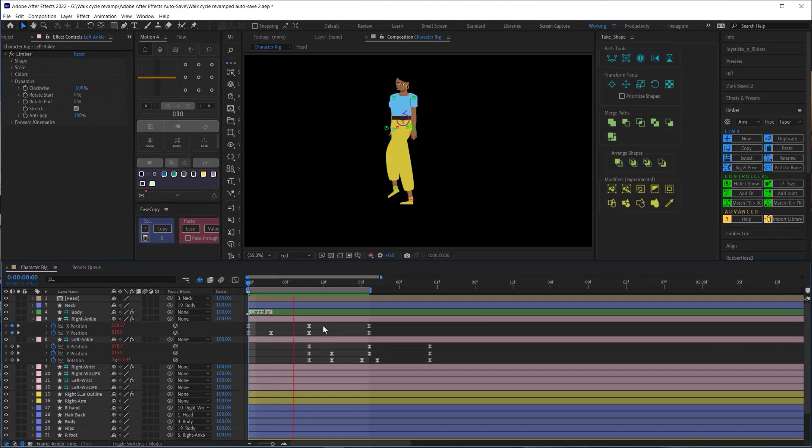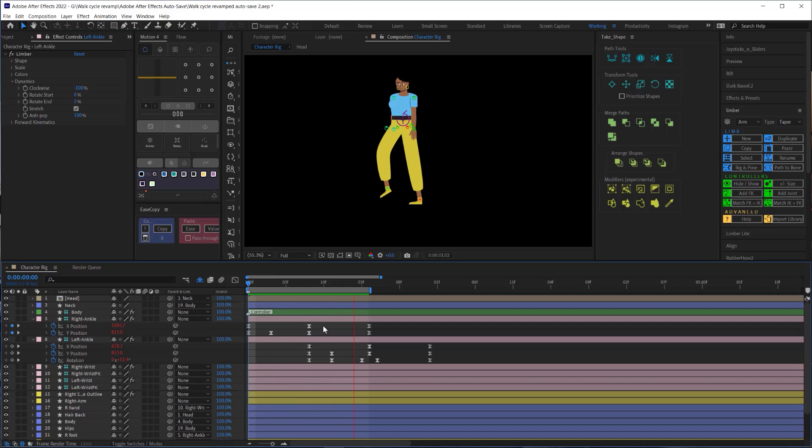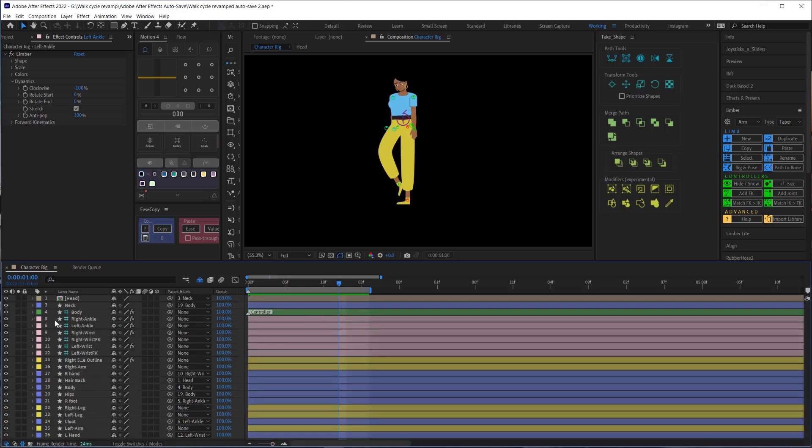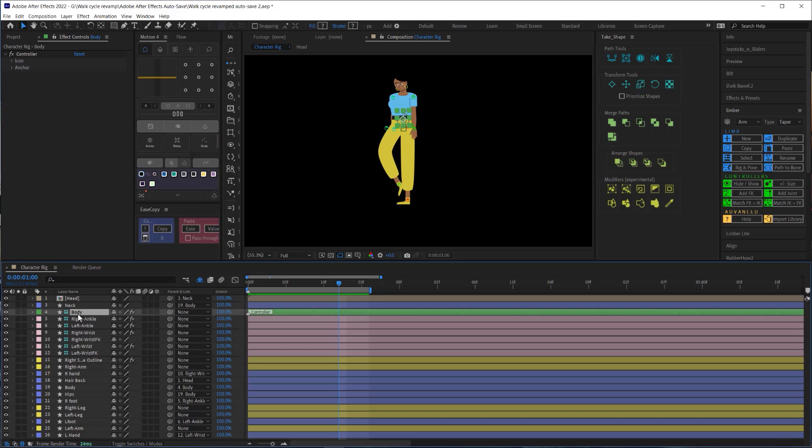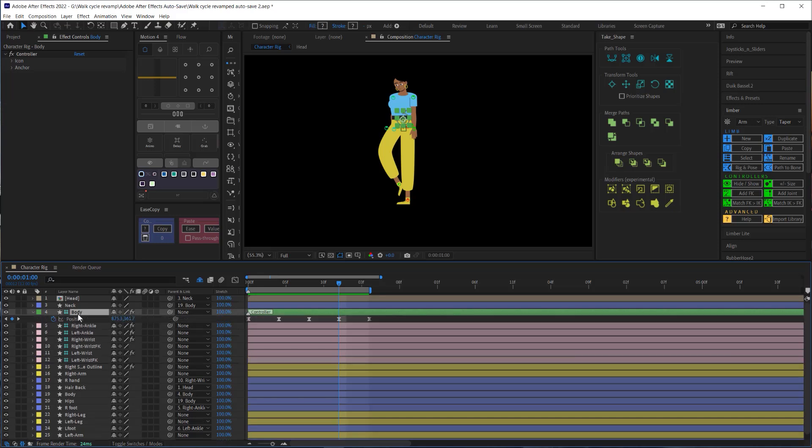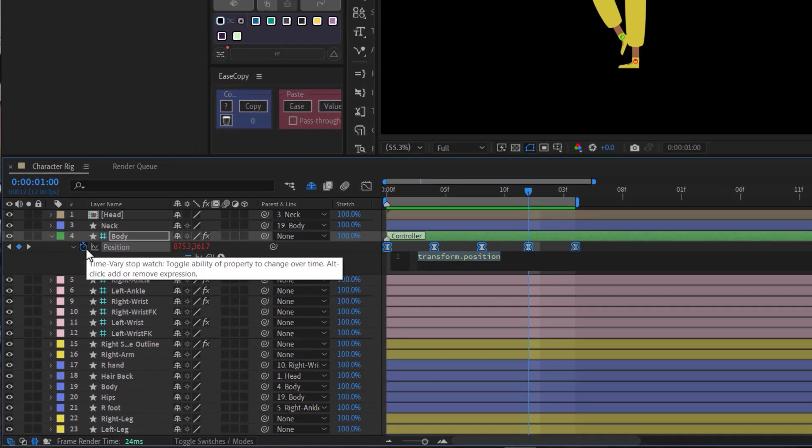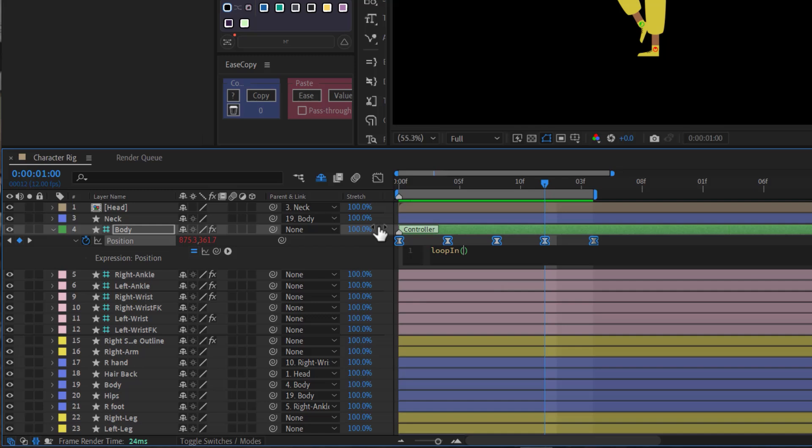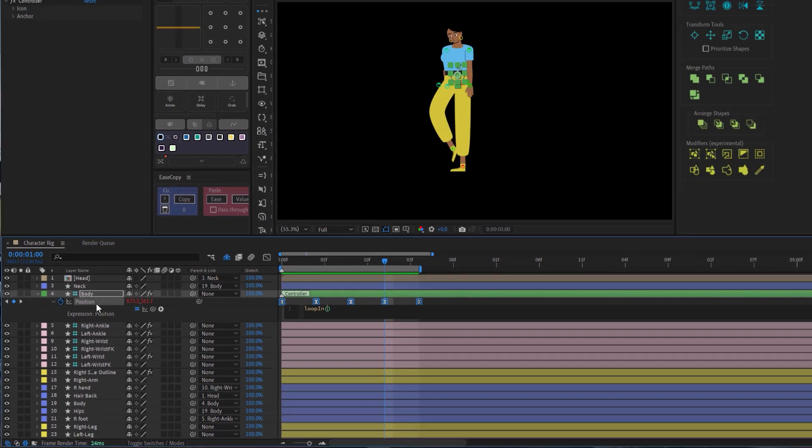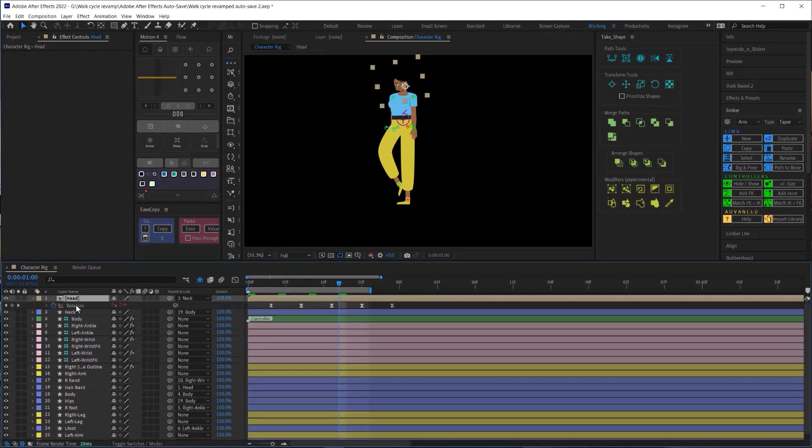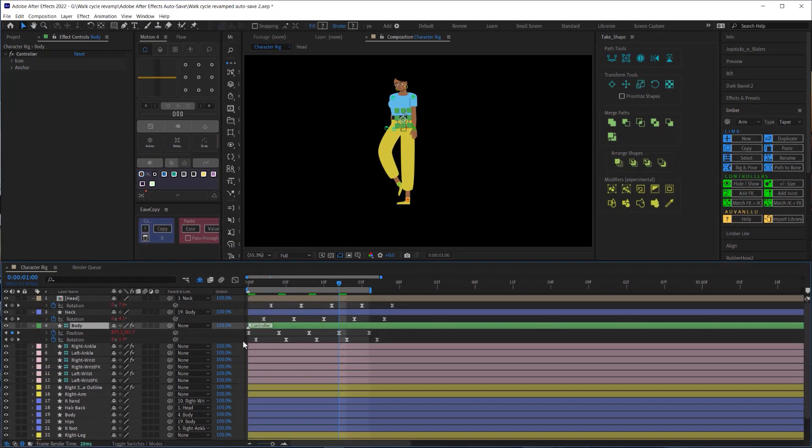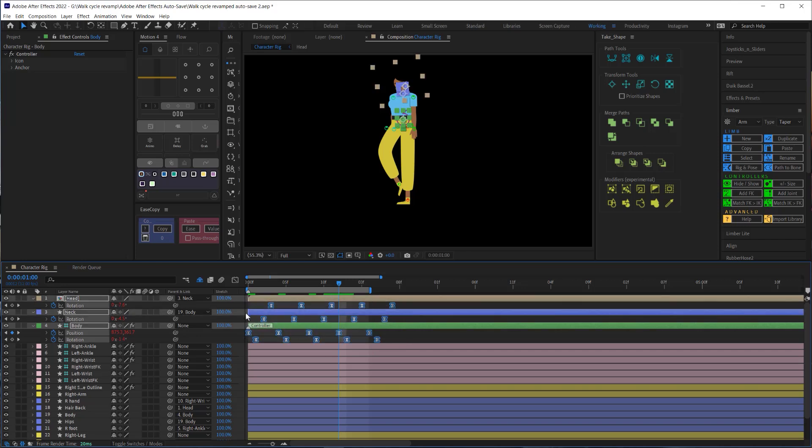Now the legs are pretty much done but before we move on to the arms there is one little adjustment we need to go back and make to the body. Let's go back to the body and add a loop in expression to the position. Then select all the keyframes on the body neck and head and let's nudge them down one frame.